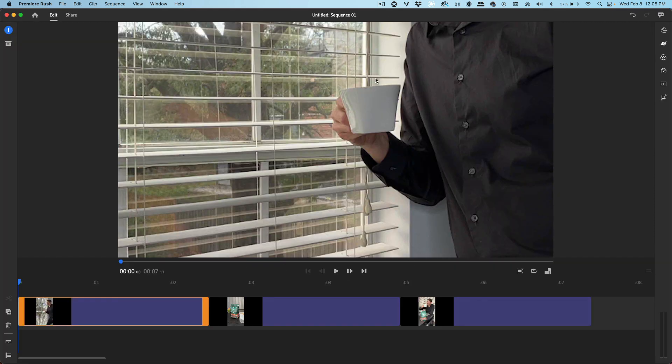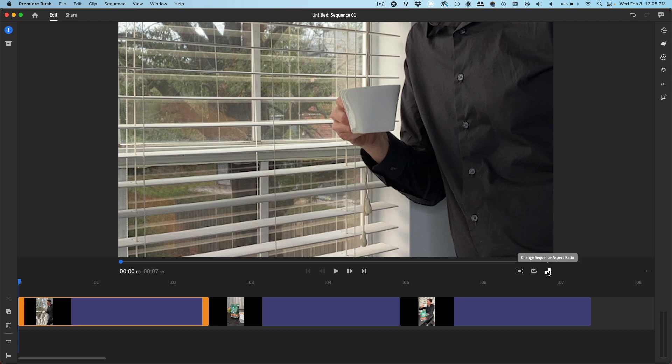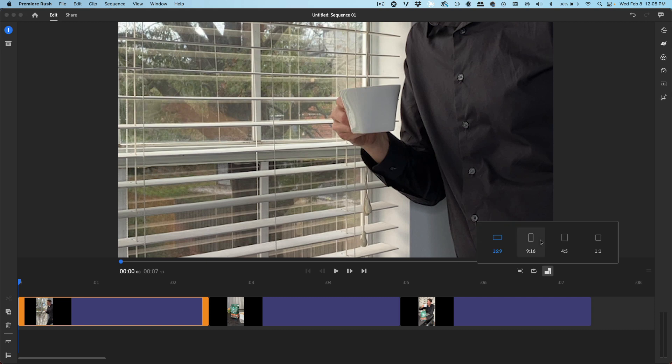Now you'll notice that it's in landscape format and we don't want that. On the bottom right is the change sequence aspect ratio. Let's click on that button and then click on the second one over titled 9:16.